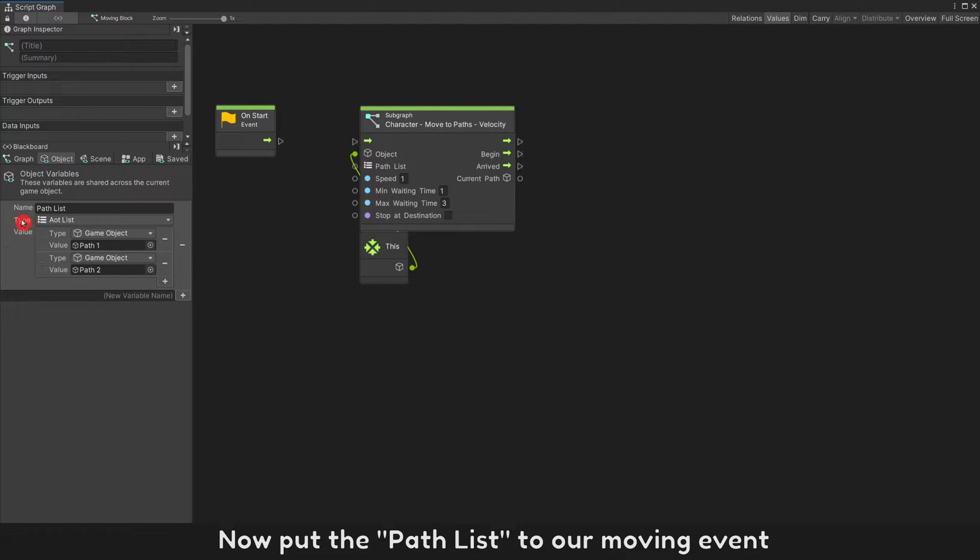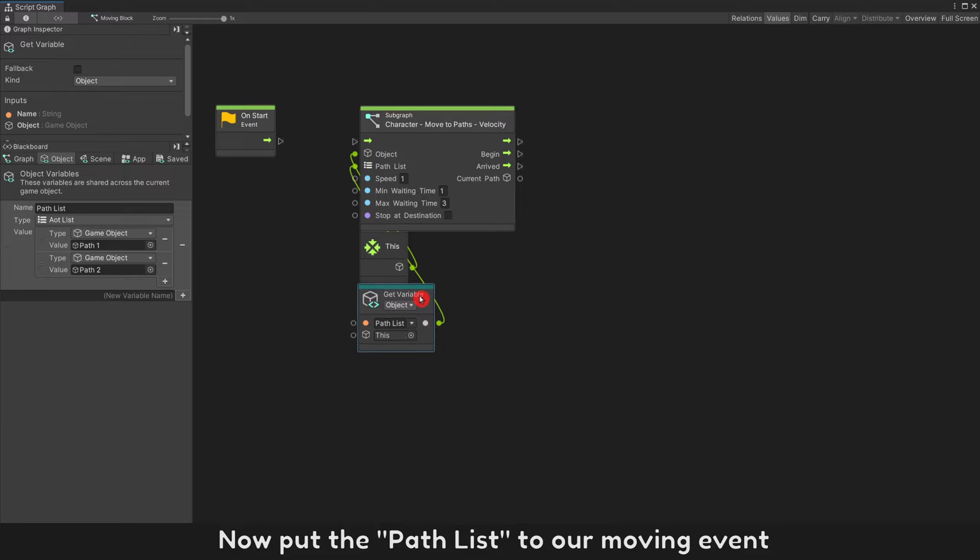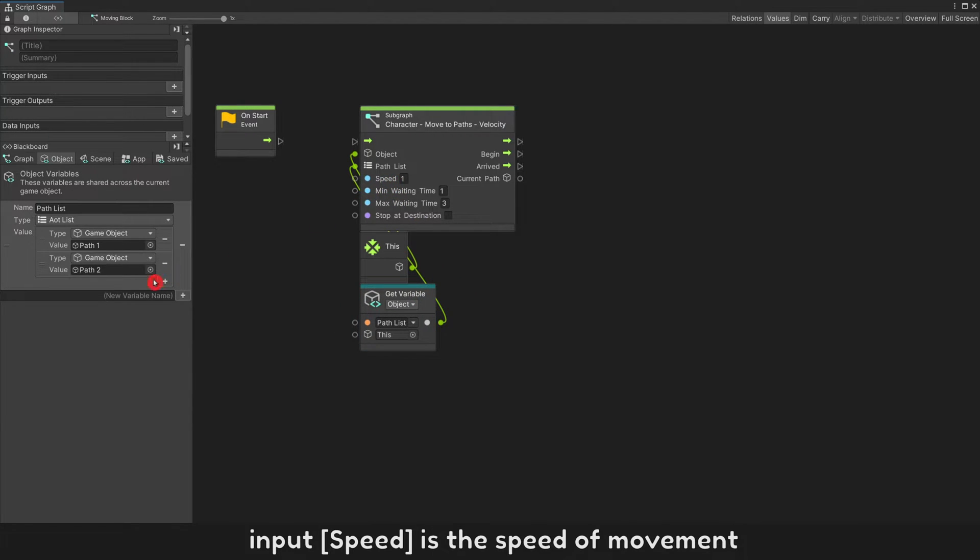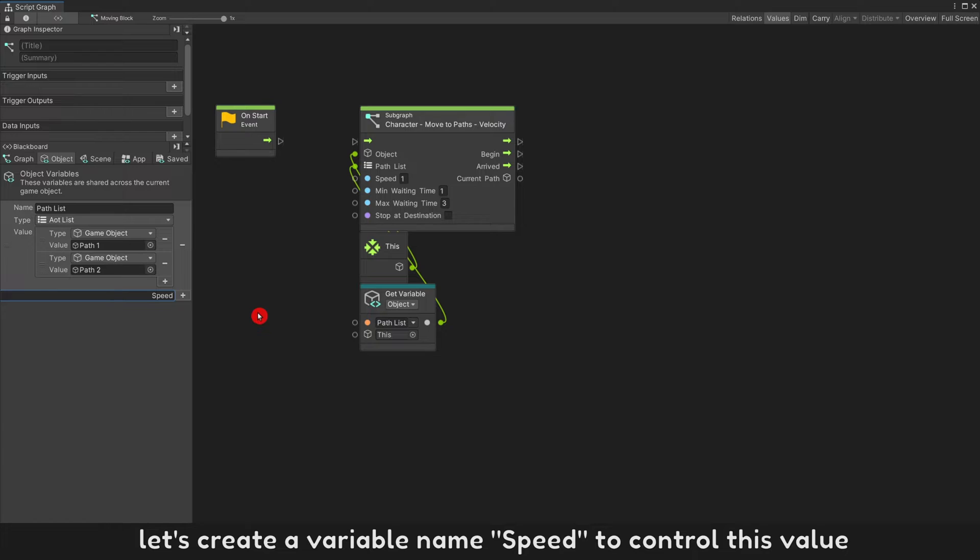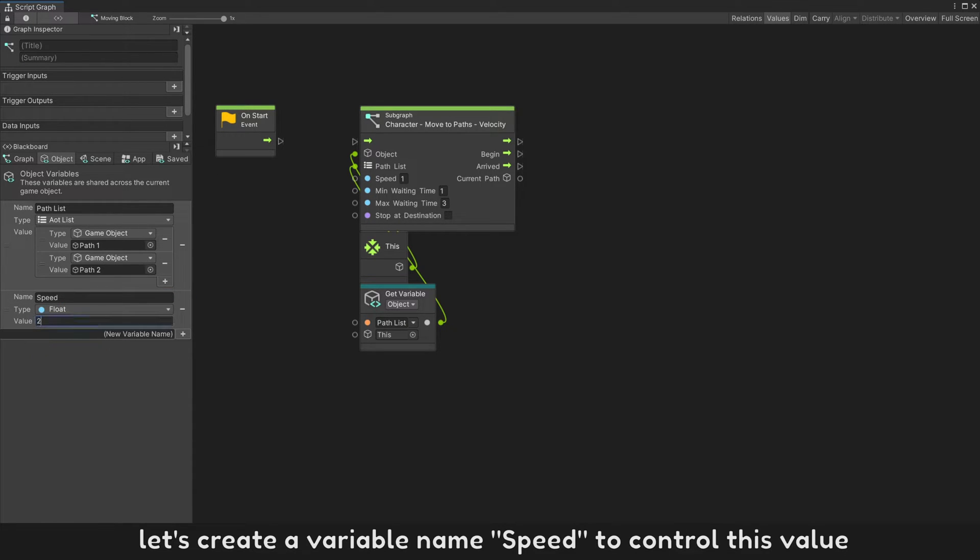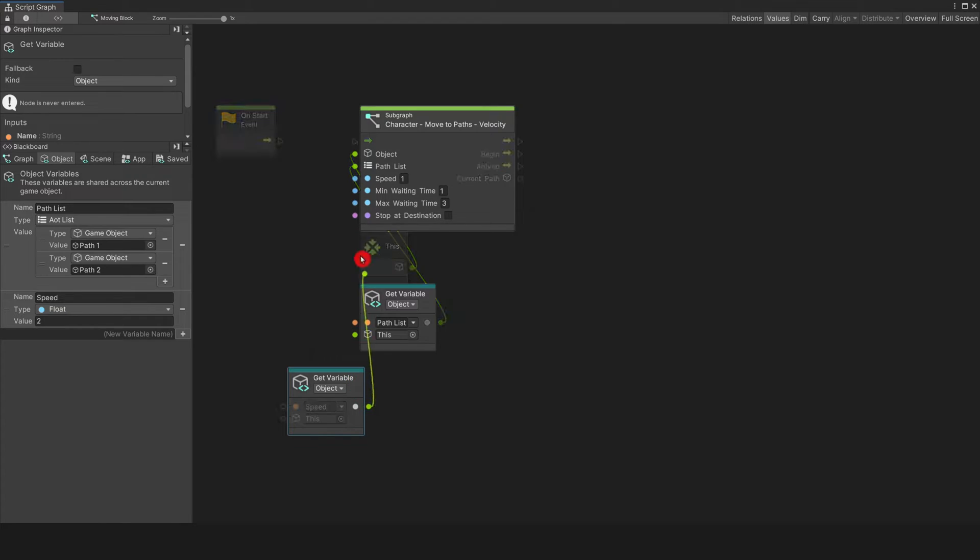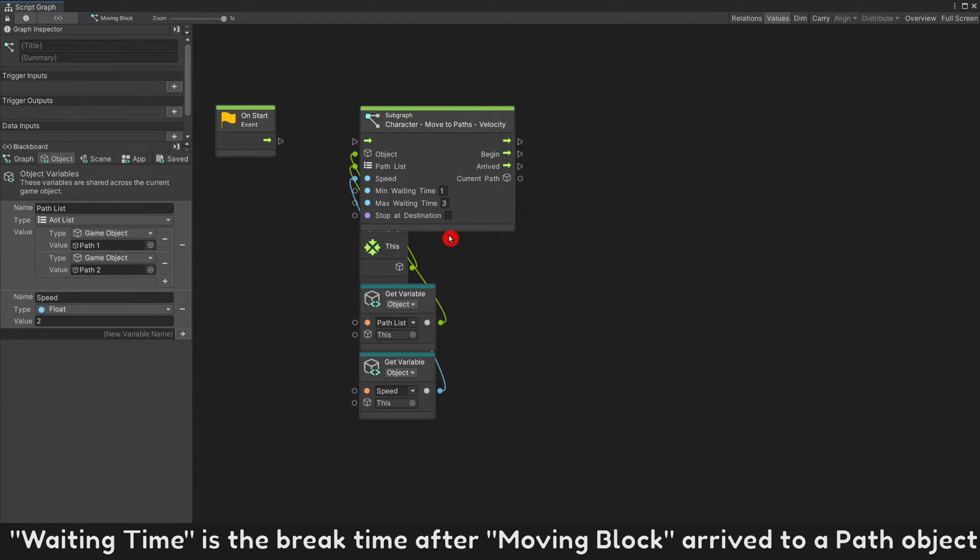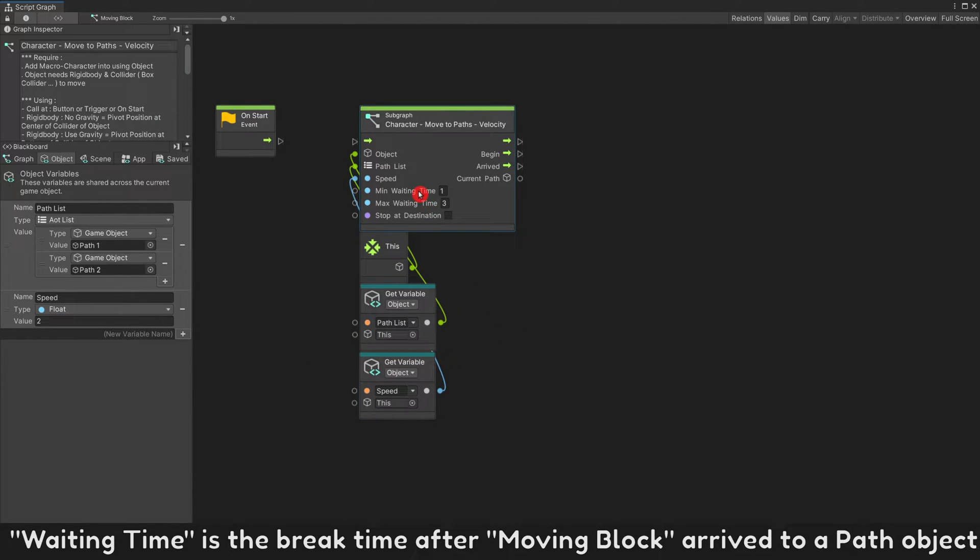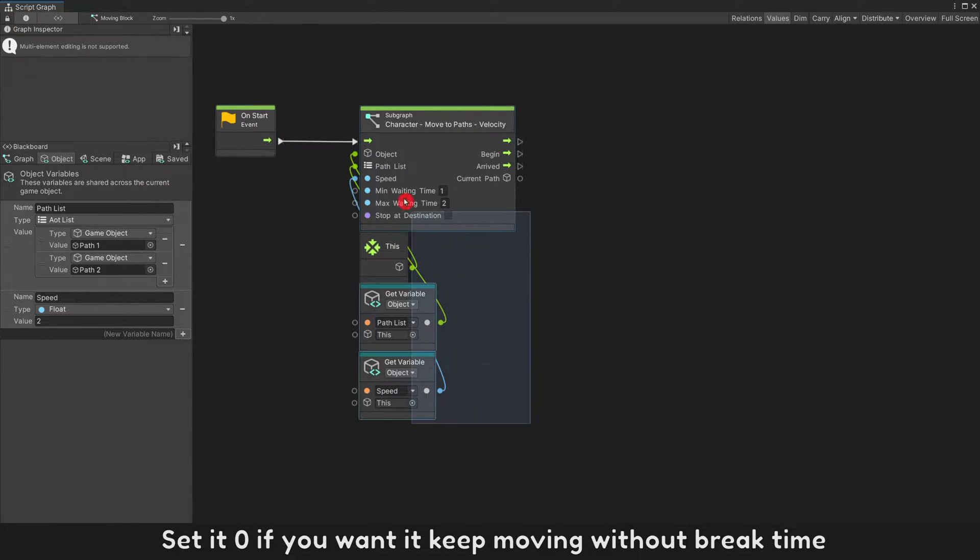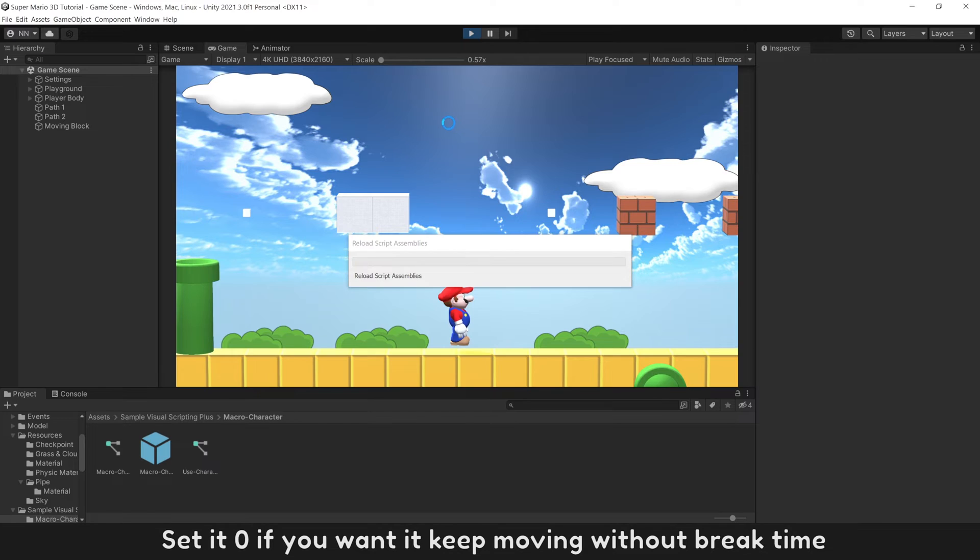Now put the path list to our moving event. Input Speed is the speed of movement. Let's create a variable named Speed to control this value. Waiting Time is the break time after moving block arrived to a path object. Set it to zero if you want it to keep moving without break time.